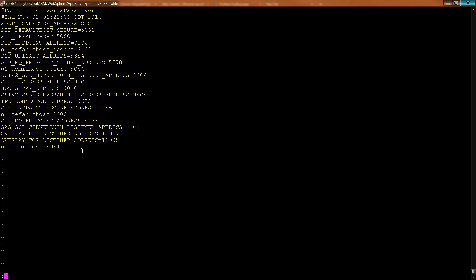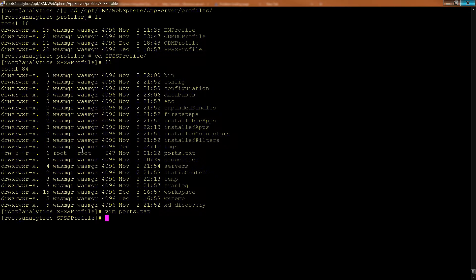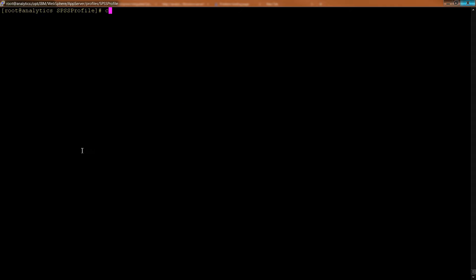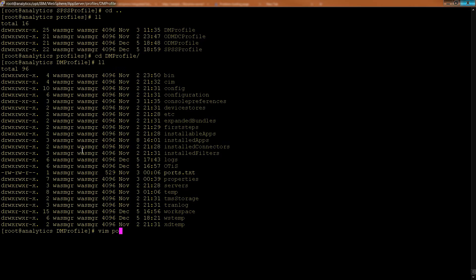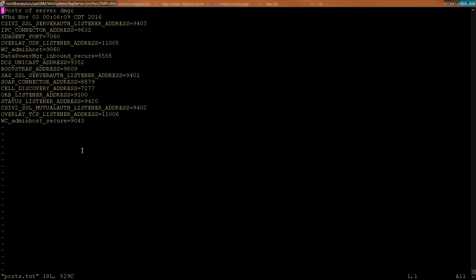And because the Deployment Manager is also a profile, you could do exactly the same thing for dmprofile. Go down to ports.txt and take a look at this.